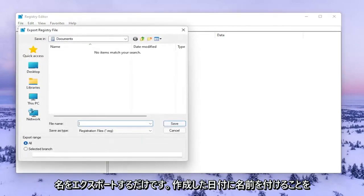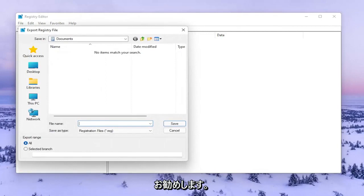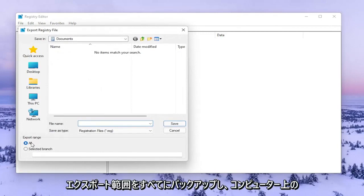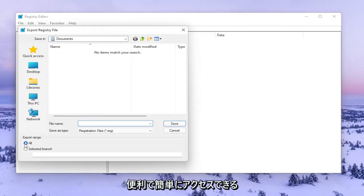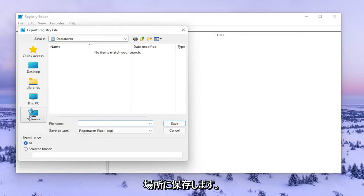For File Name I recommend naming it the date in which you're making the backup. Set Export Range to All and save it to a convenient and easily accessible location on your computer.